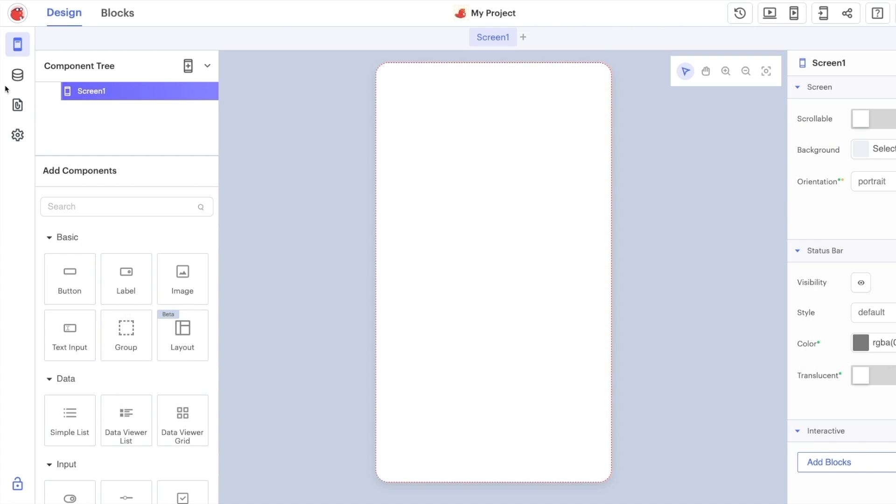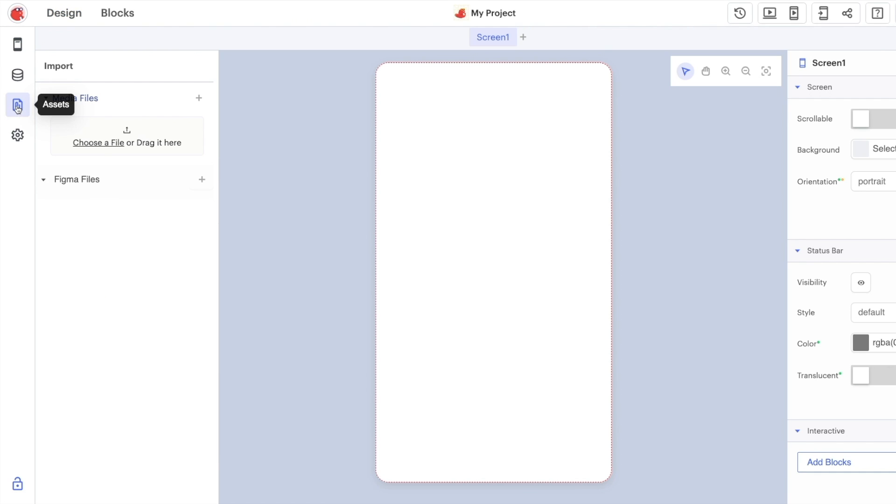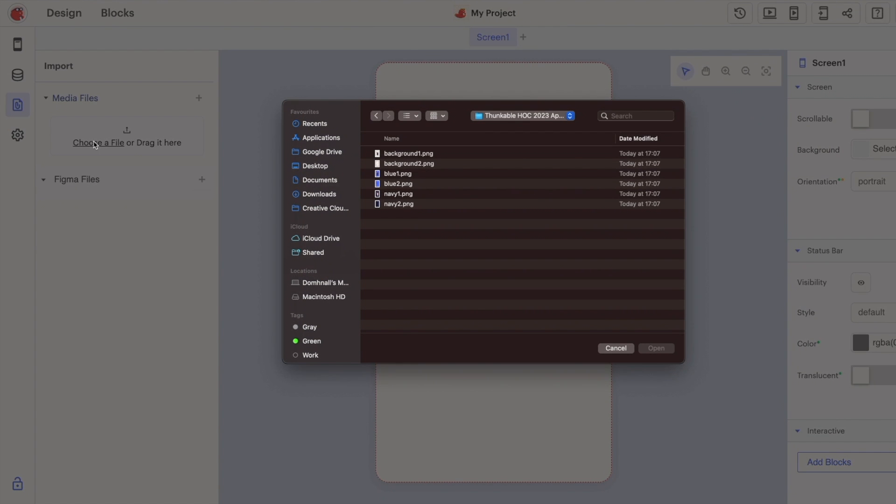Let's begin by uploading the background images that we're going to use across all the different screens in our app. Let's click on the assets tab over here and then the choose a file option.